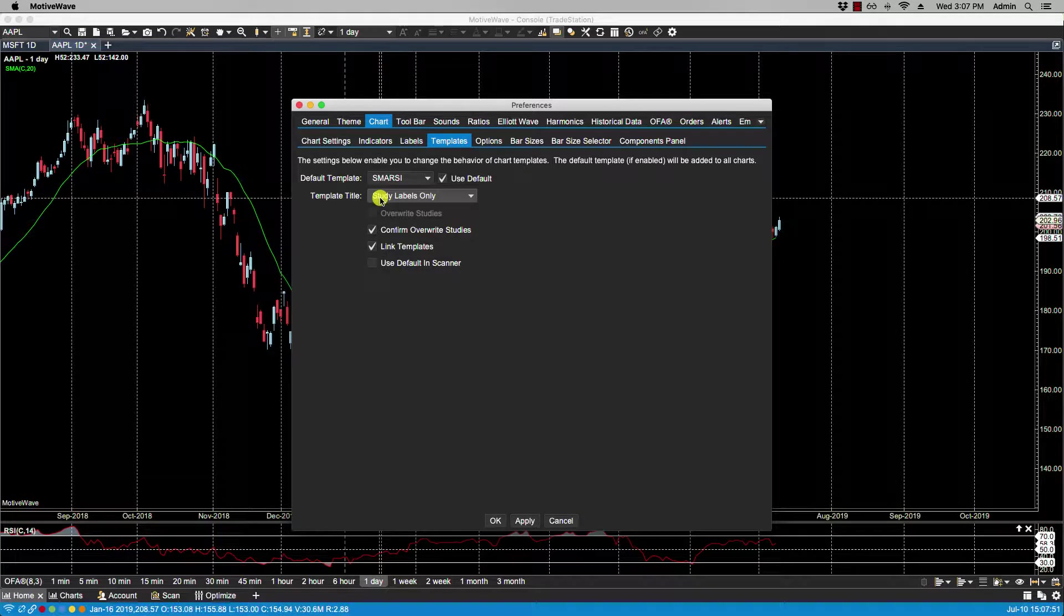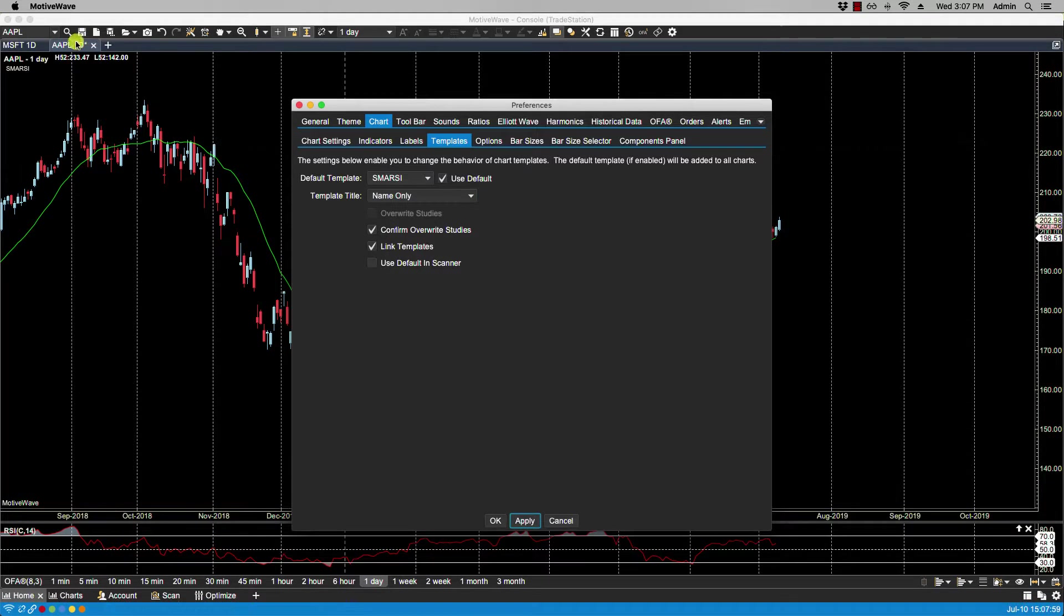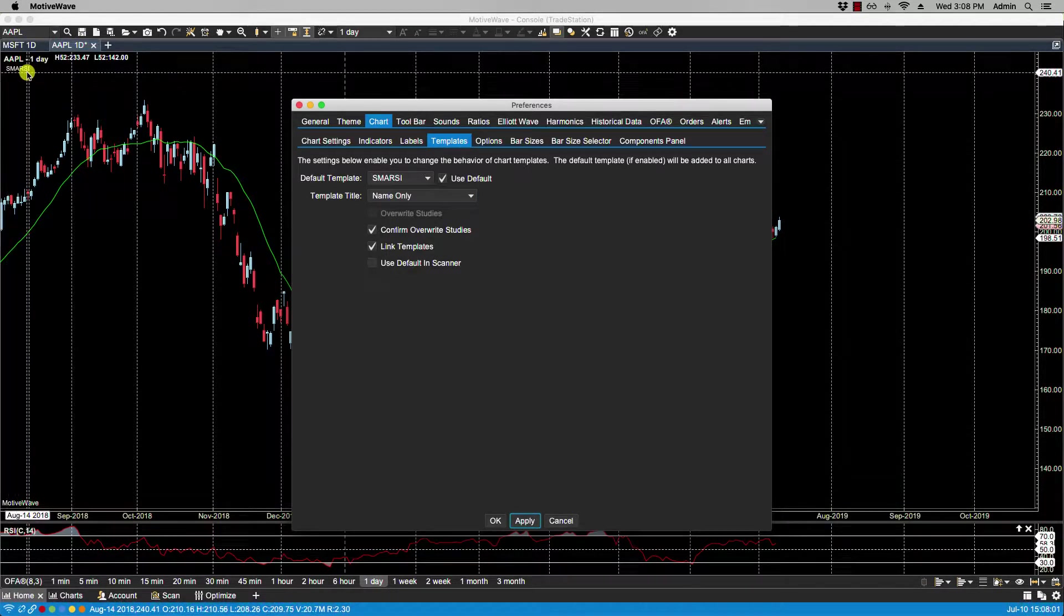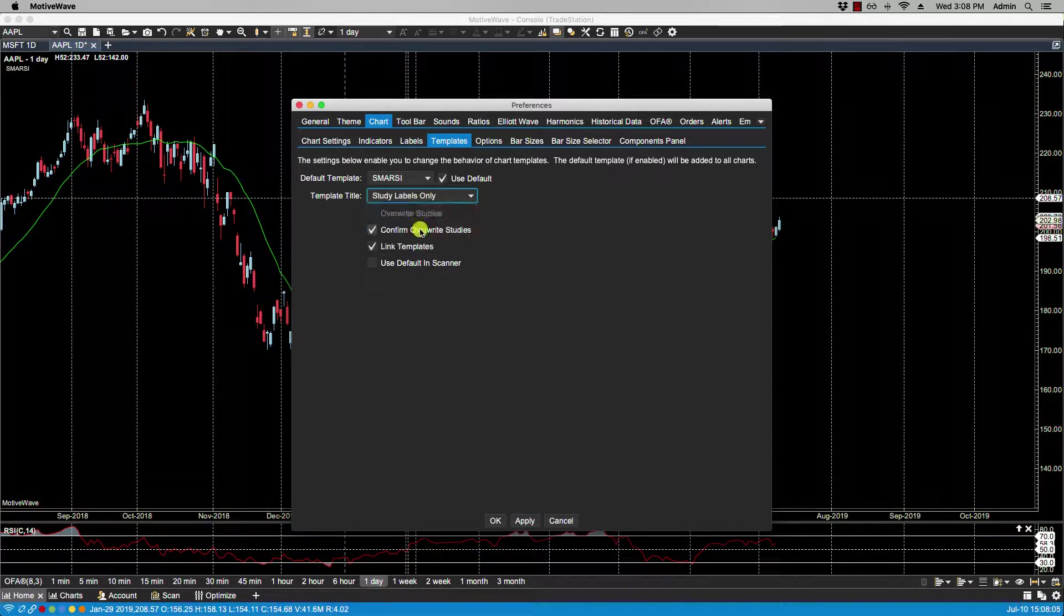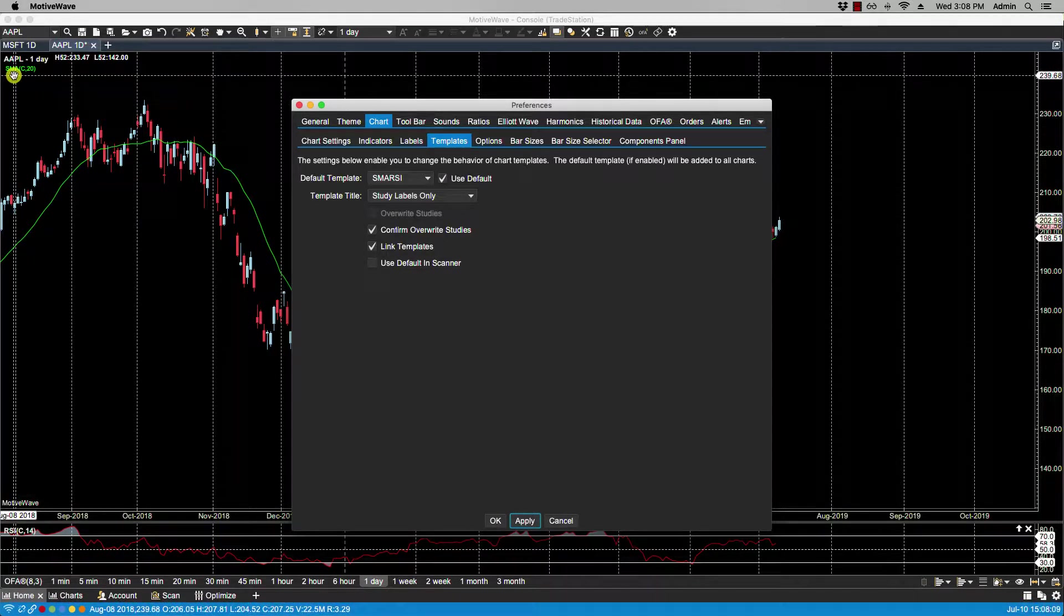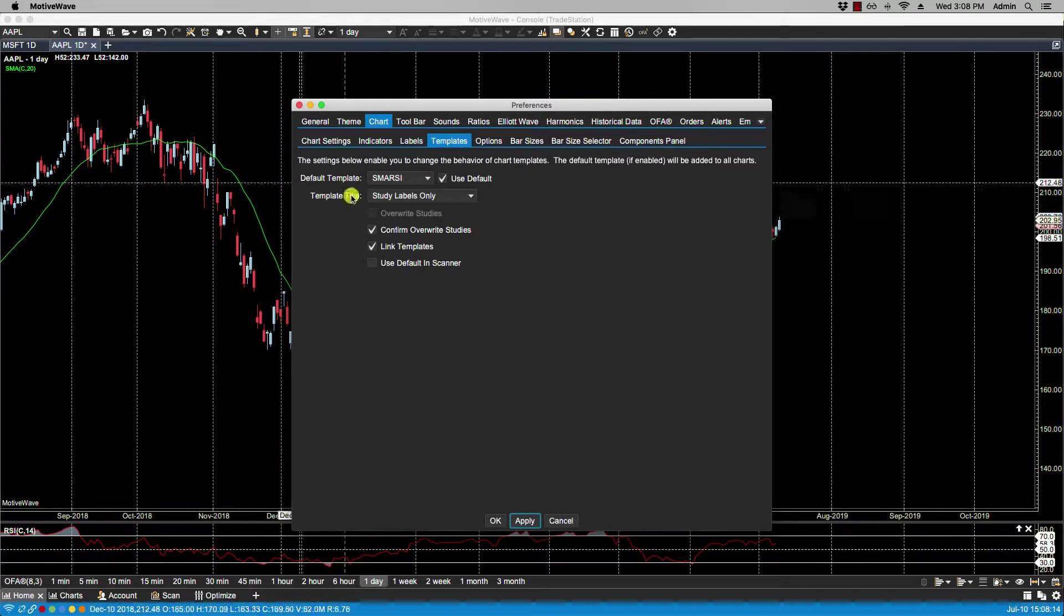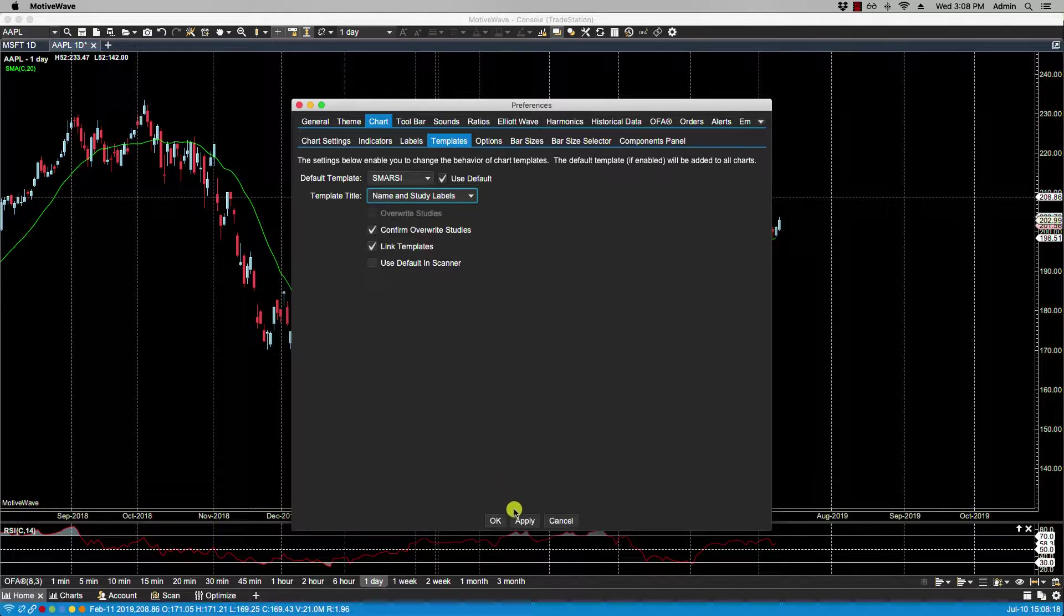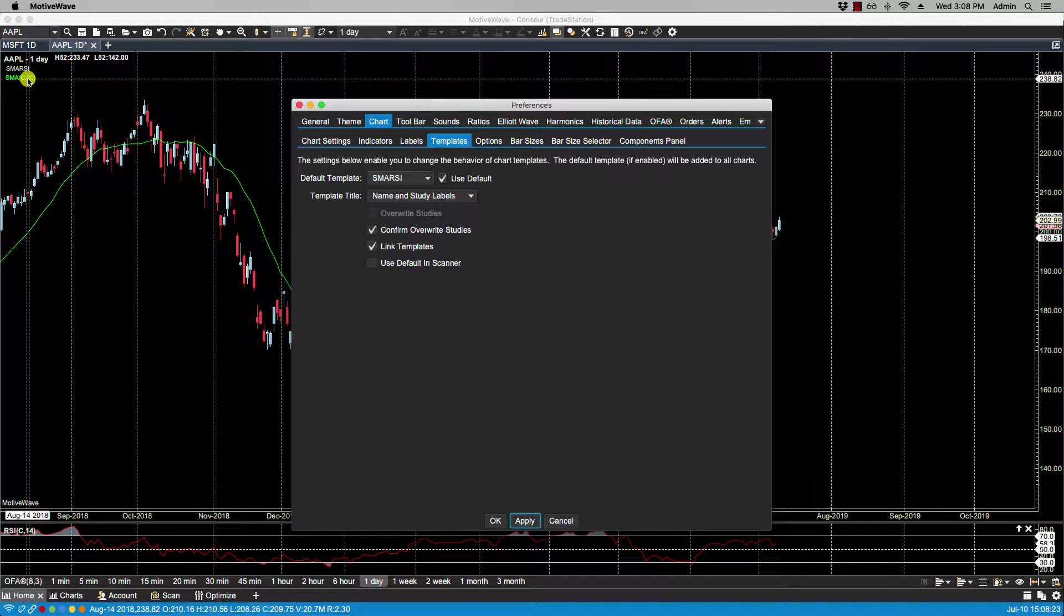If I click on Name Only, you'll notice that the name of the template shows here, which is SMA RSI. I can select Study Labels Only, so in this case it will show only the study labels that are plotted on this chart, which is the SMA. Then I have Name and Study Labels, and if I select that, I will have both the template name and the study name listed.